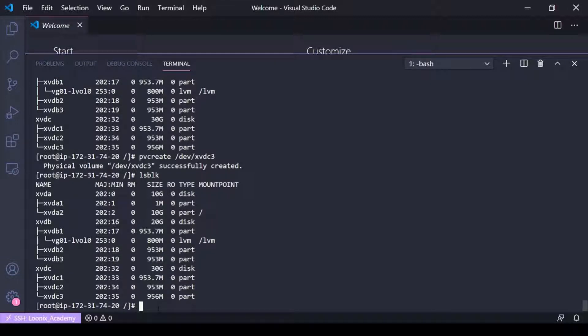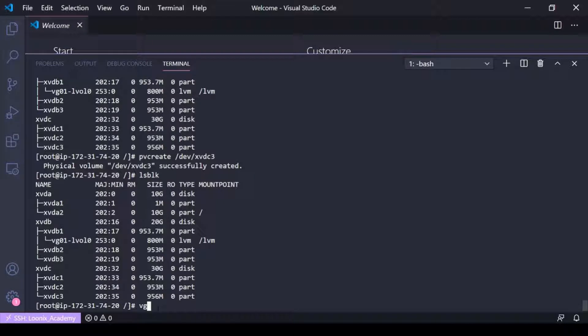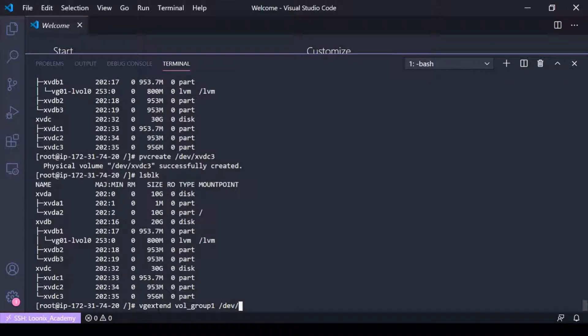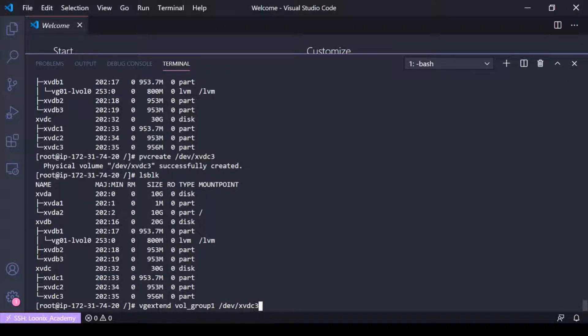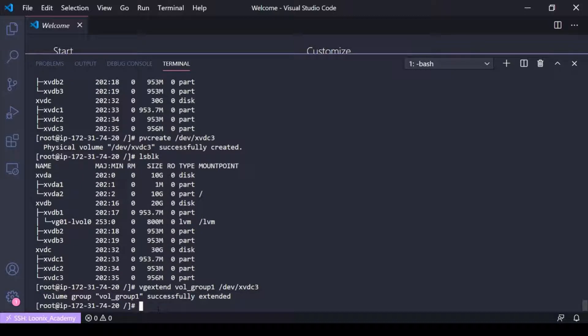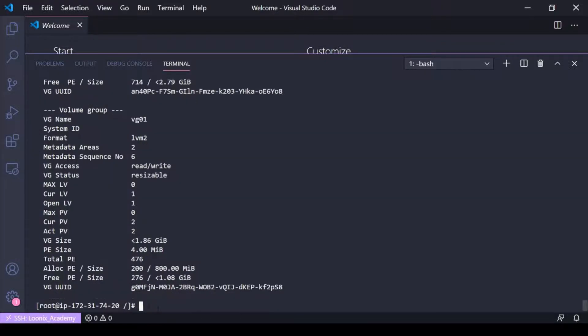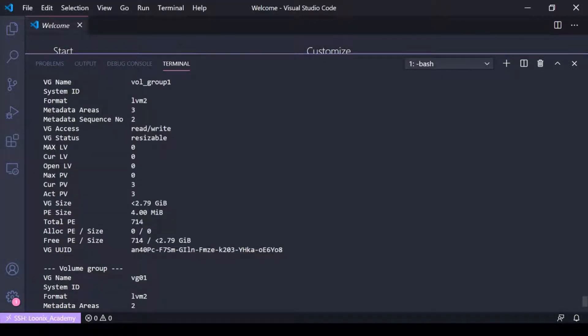I need to add it to a volume group. So for that we're going to VG extend the name of the volume group we want to add it to and then the device partition, so xvdc3. This is volume group 1 successfully extended. So now if I do a VG display here again, you can see the size of this volume group vol group 1 has increased.